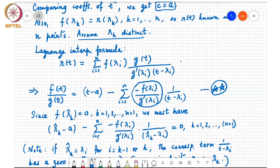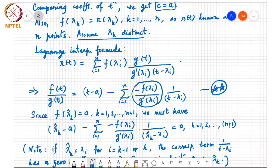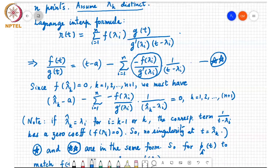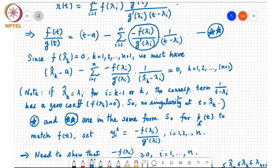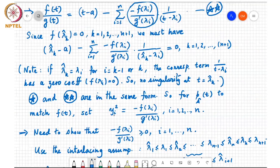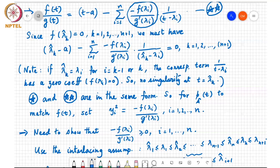Since F(lambda_hat_k) = 0 for k=1 to n+1, if we substitute lambda_hat_k, the expression must equal 0 for k=1 to n+1 — another condition this polynomial ratio satisfies. To find a real valued vector y such that y_i² = −F(lambda_i)/G'(lambda_i), we need these numbers to be positive. So we just need to show that −F(lambda_i)/G'(lambda_i) ≥ 0 for i=1 to n.